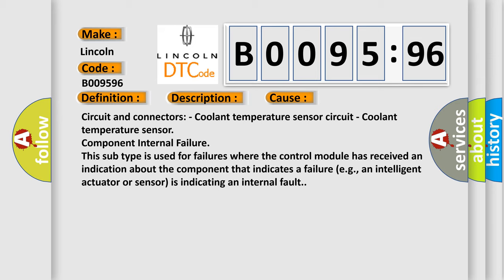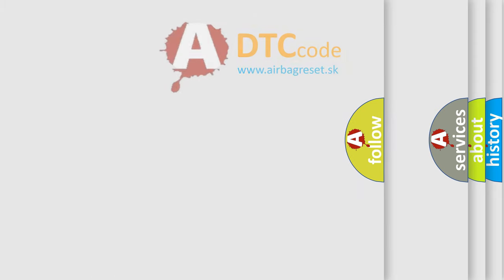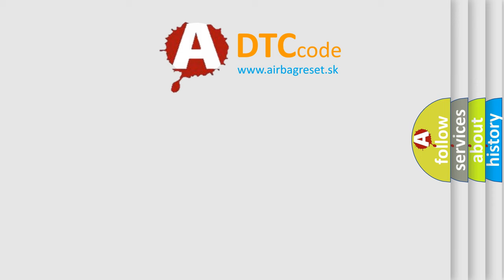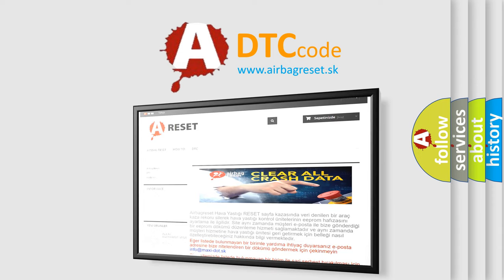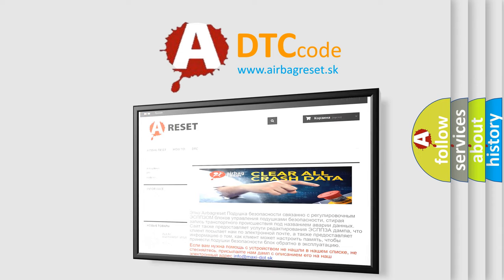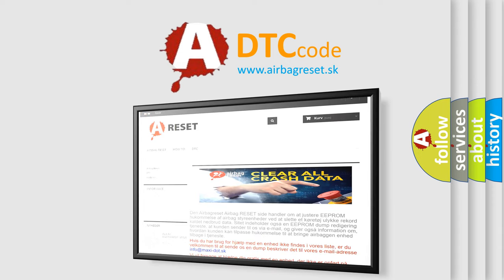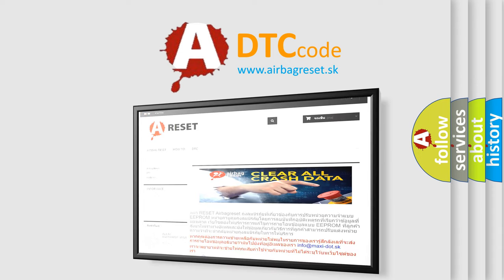This subtype is used for failures where the control module has received an indication about the component that indicates a failure, e.g., an intelligent actuator or sensor is indicating an internal fault. The airbag reset website aims to provide information in 52 languages. Thank you for your attention and stay tuned for the next video.